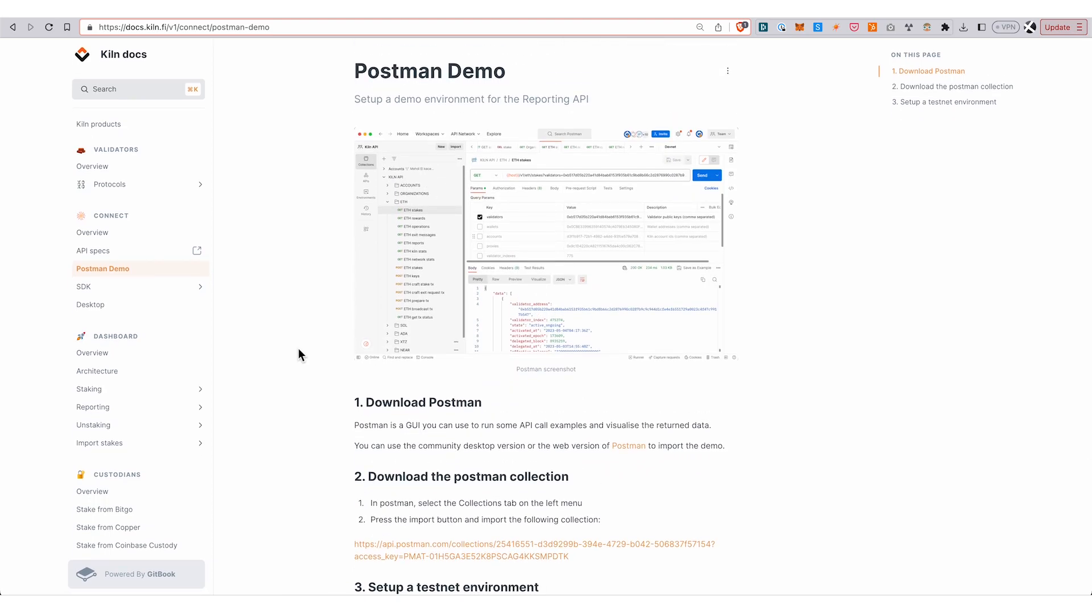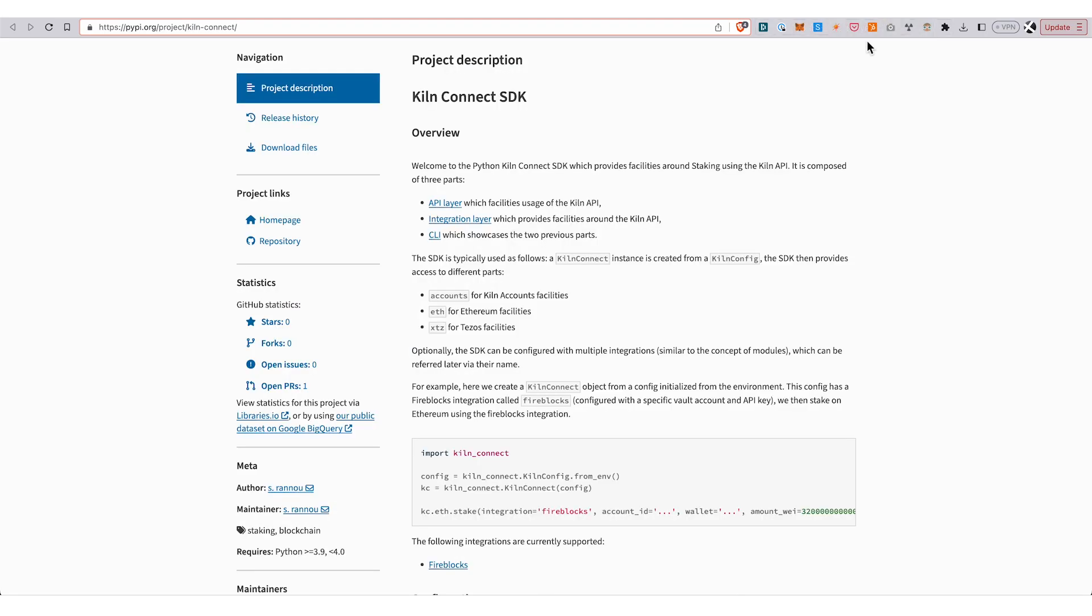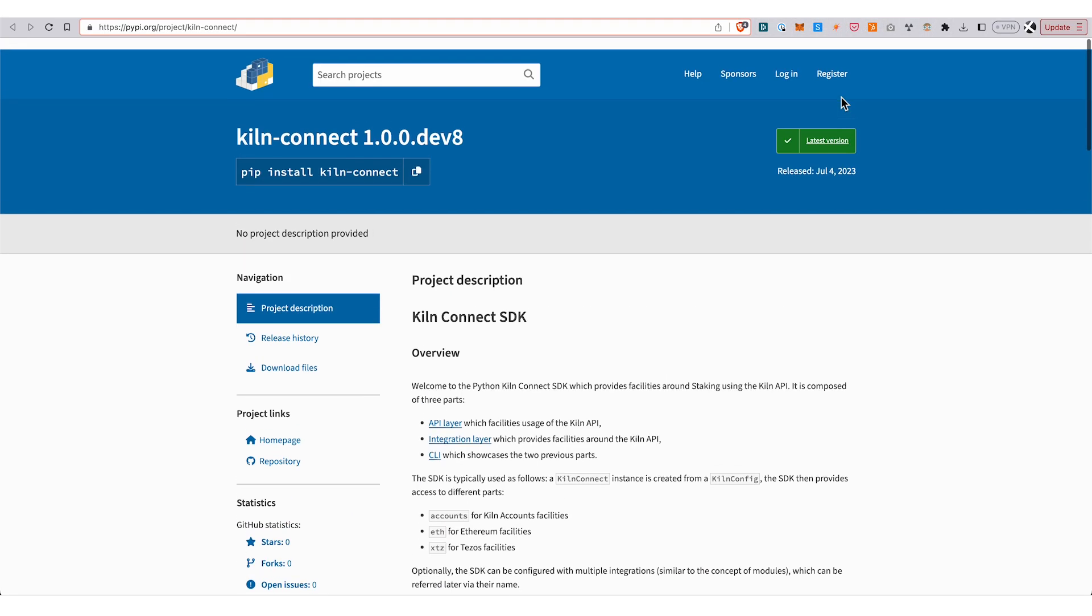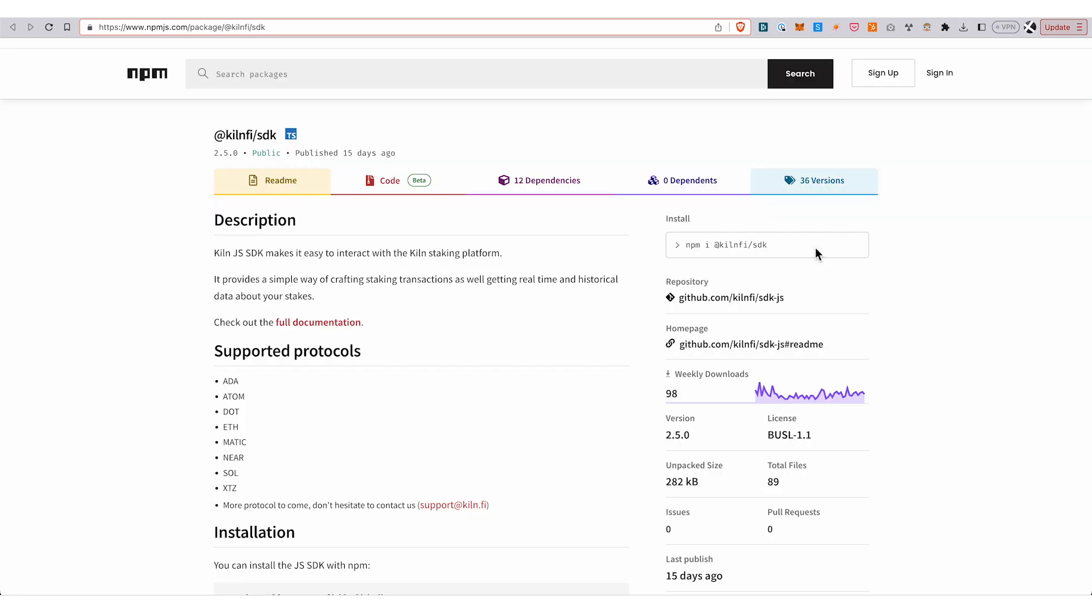On top of this API, we have SDKs in Python—here's the PyPI package—and an SDK in JavaScript as well. But of course, as it's a REST API under the hood, you can also query it from the language of your choice.